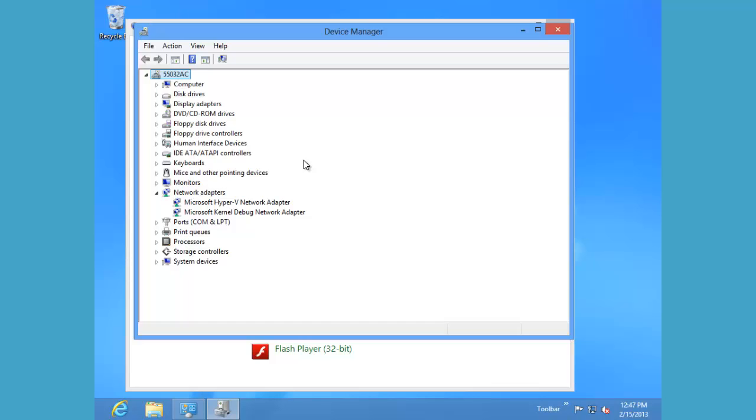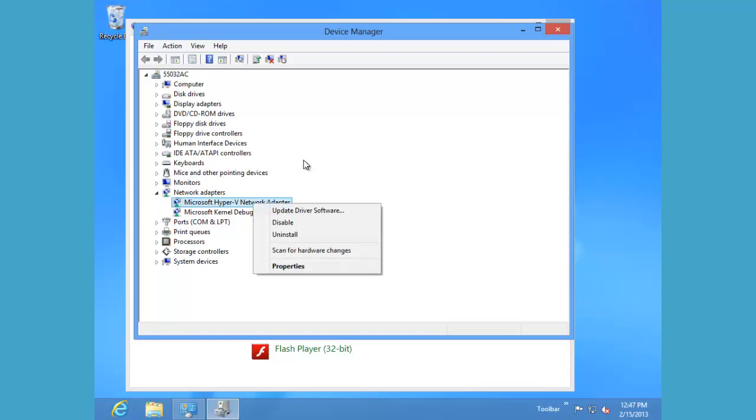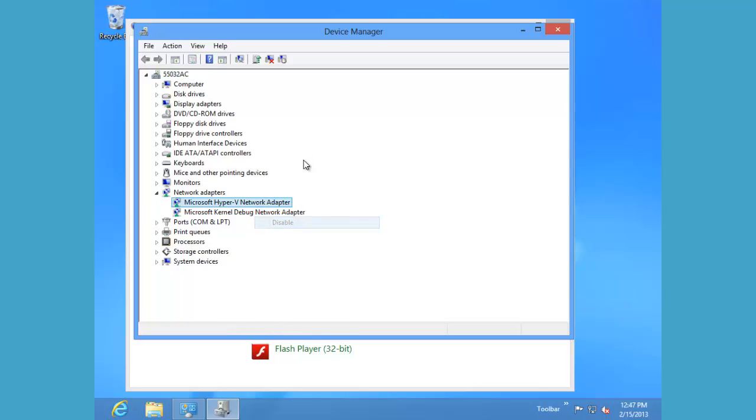We can also disable devices from the device manager. Let's go back to our network adapter. If we want to disable it, we'll simply right click it and we'll set it to disabled.